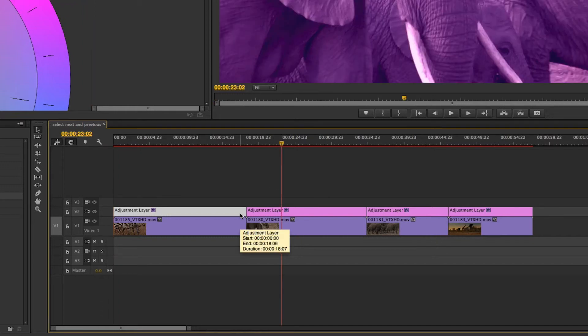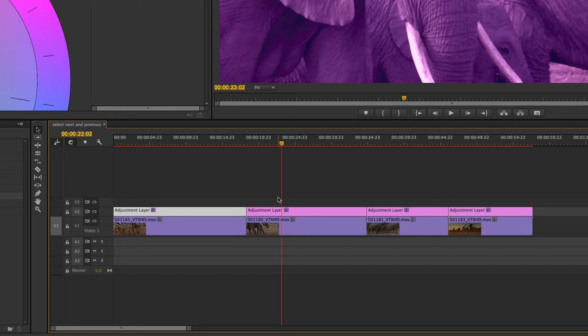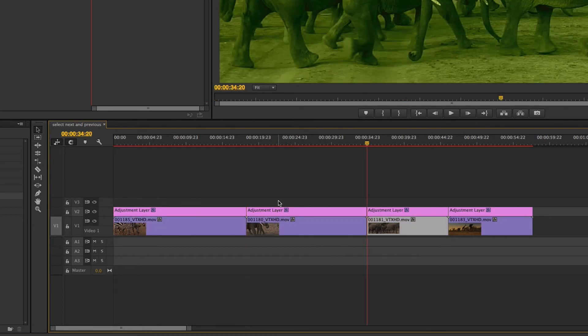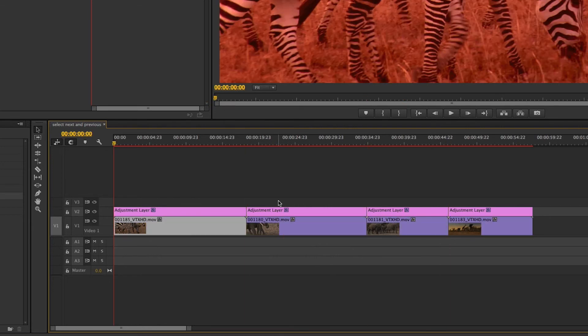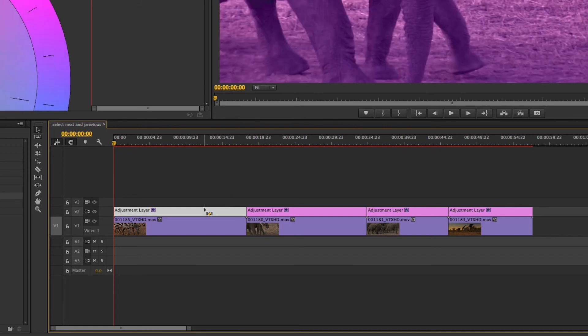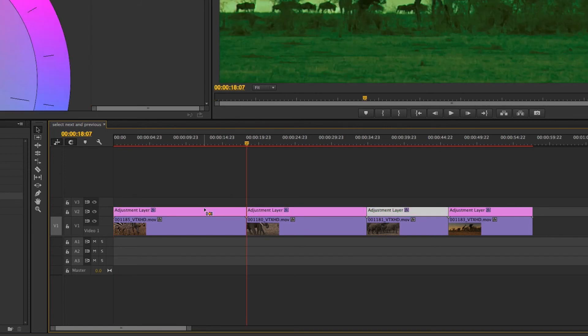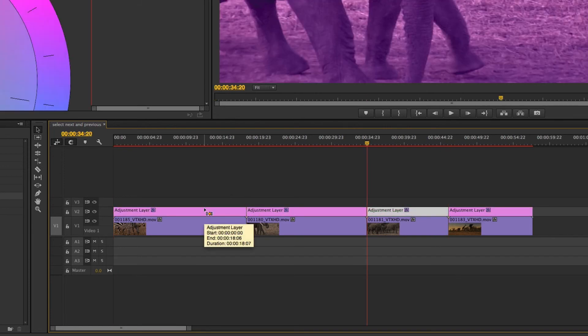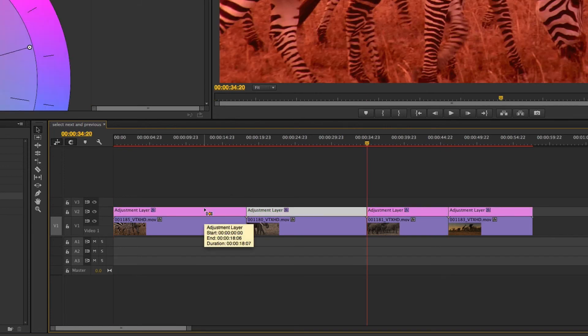So it's a little inconsistent how they've chosen to implement this but you can see how it would be really helpful. I can just come in here, command down and command up to select clips, and then you can quickly go through the effects on all of those clips.